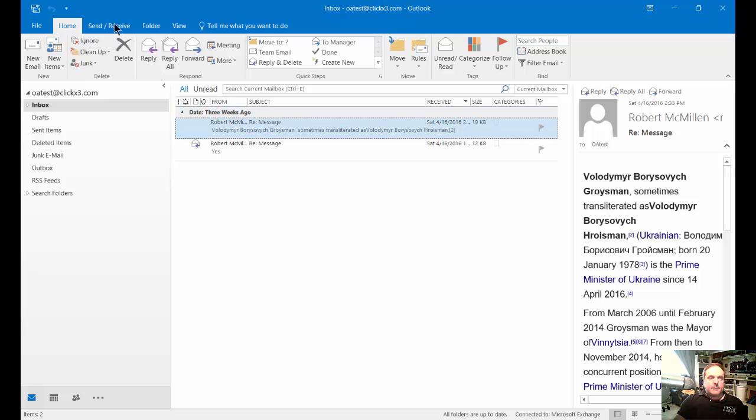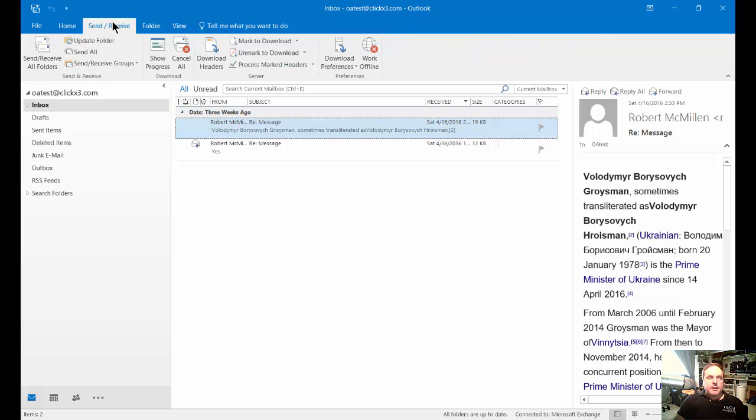You click on the Send and Receive tab at the top, and from here you can click on Send and Receive All Folders.